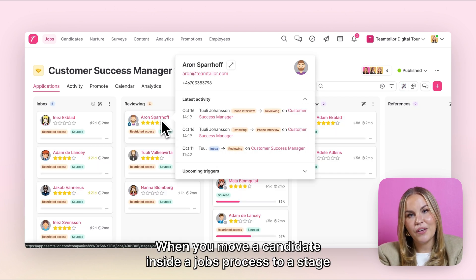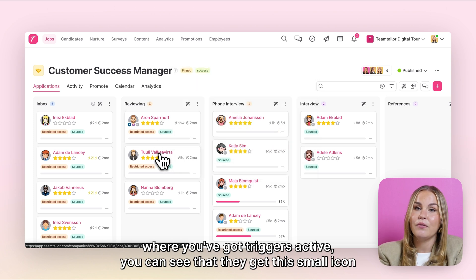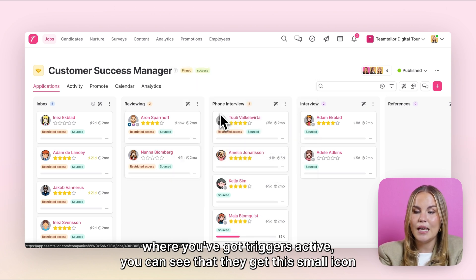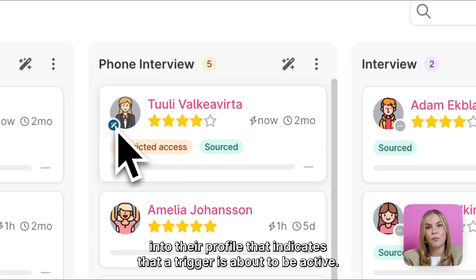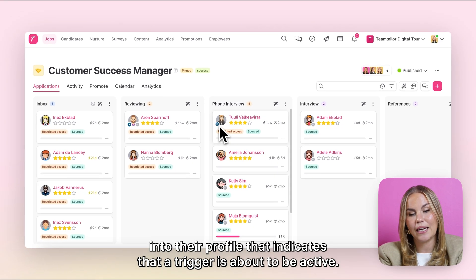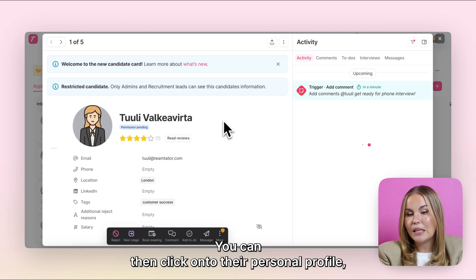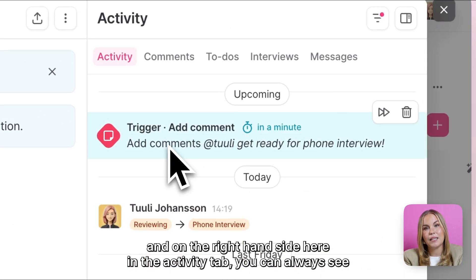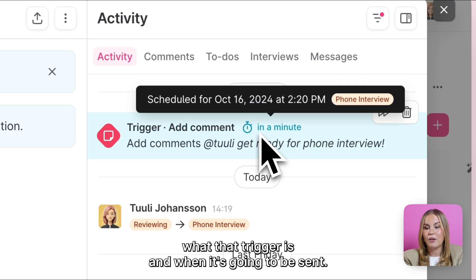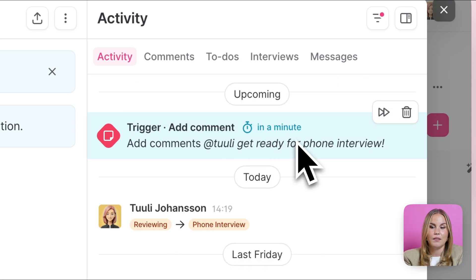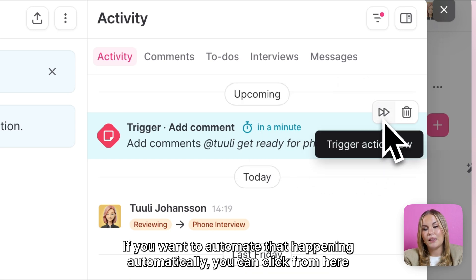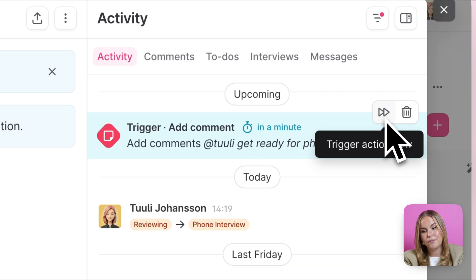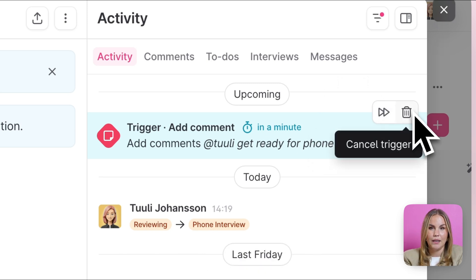When you move a candidate inside a job's process to a stage where you've got triggers active, you can see that they get this small icon into their profile that indicates that a trigger is about to be active. You can then click onto their personal profile and on the right hand side here in the activity tab, you can always see what that trigger is and when it's going to be sent. If you want to automate that happening automatically, you can click from here or you can also delete and cancel a trigger by clicking here.